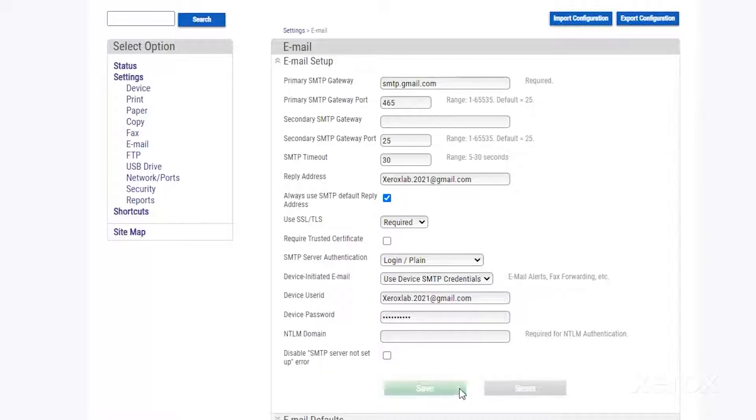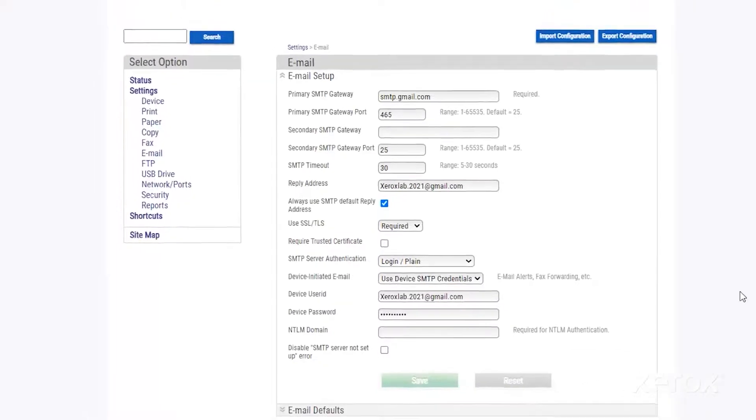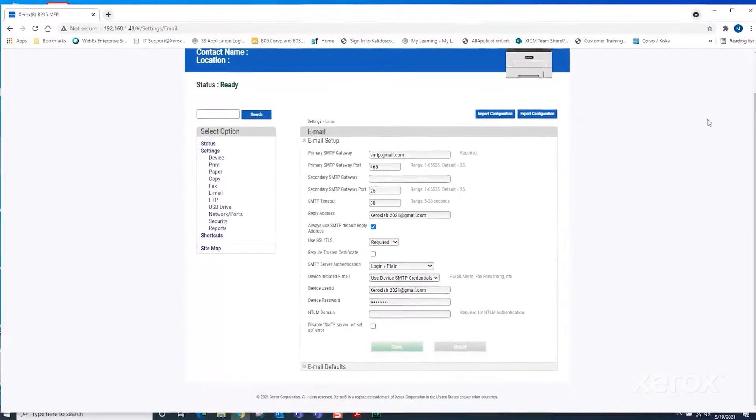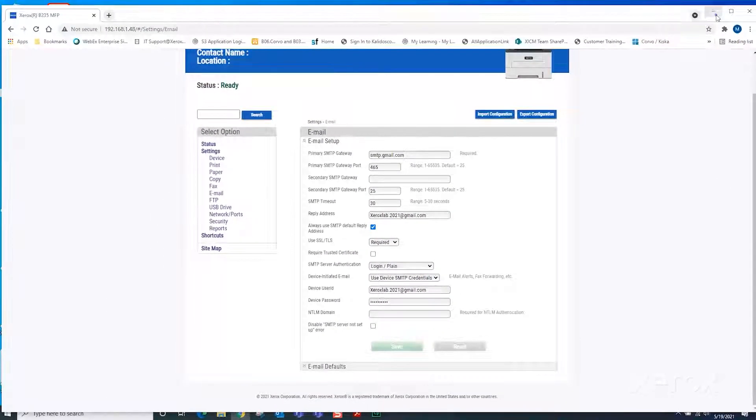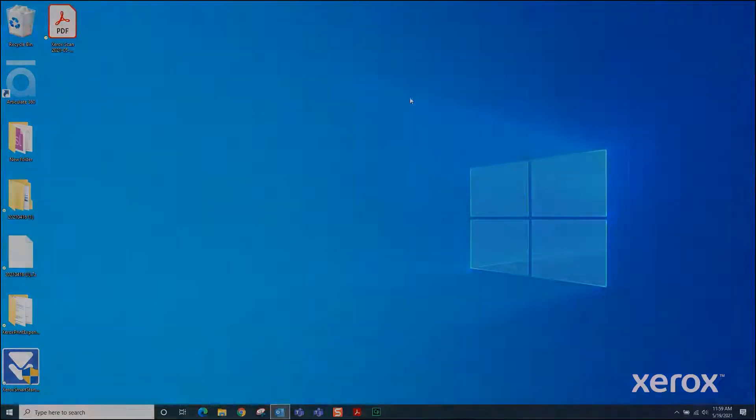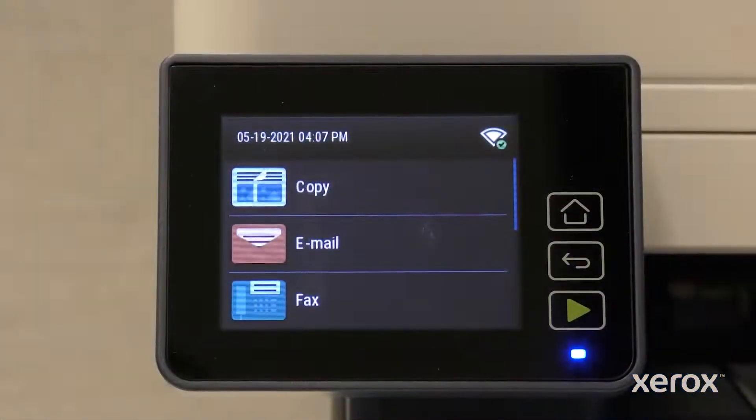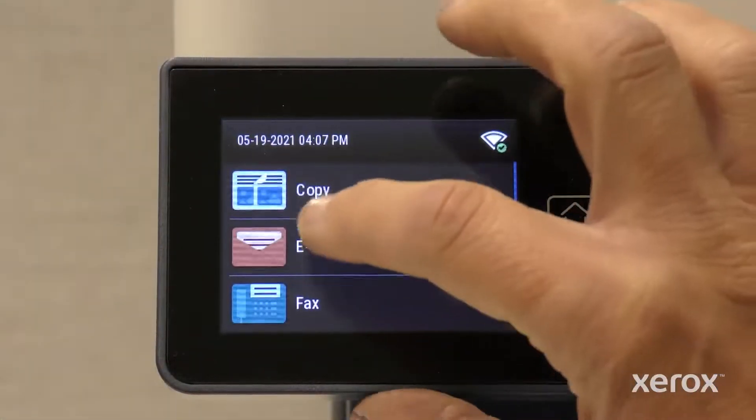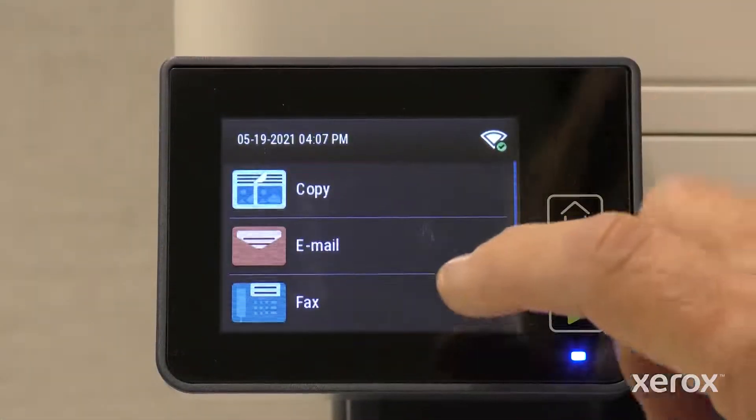Click Save and close the EWS window. On the Control Panel, touch Email. Touch To.